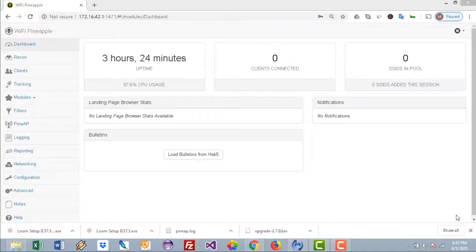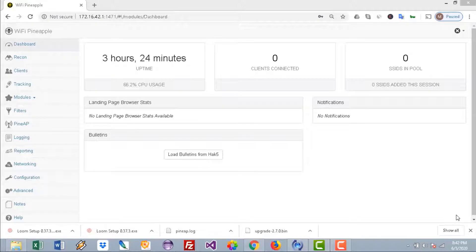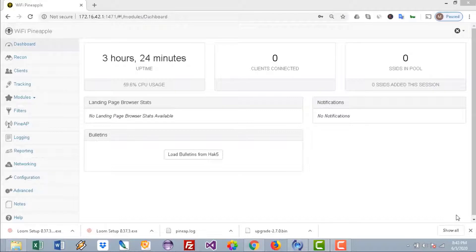Hello everybody and welcome to another video from the Red Python channel. In this video we will set up a fake access point using the WiFi Pineapple Nano device. After we set up that fake access point, we will let users connect to it and we'll be able to intercept and see all the traffic.